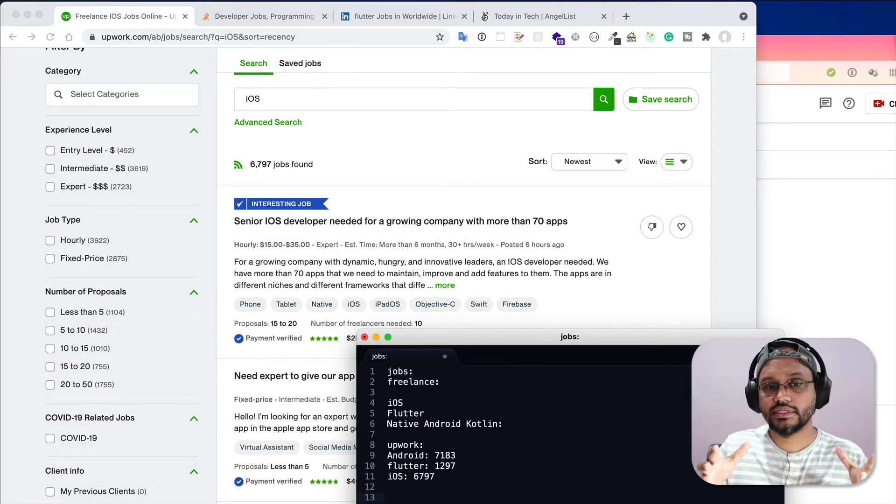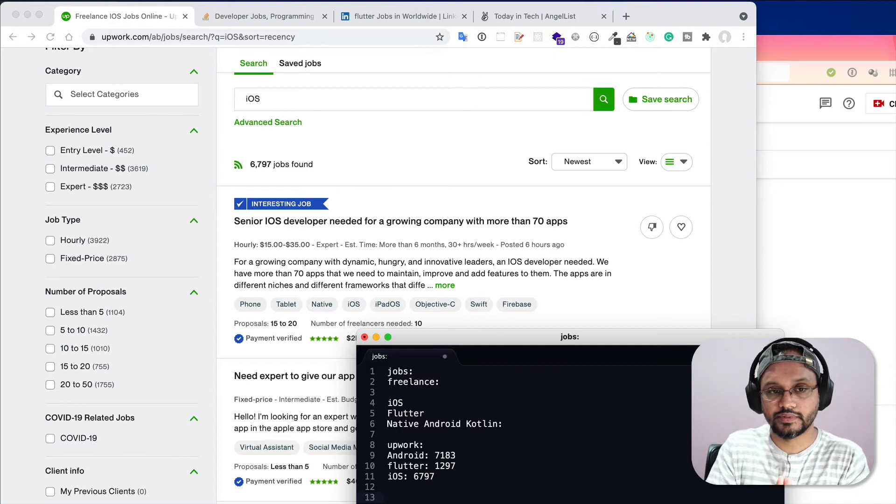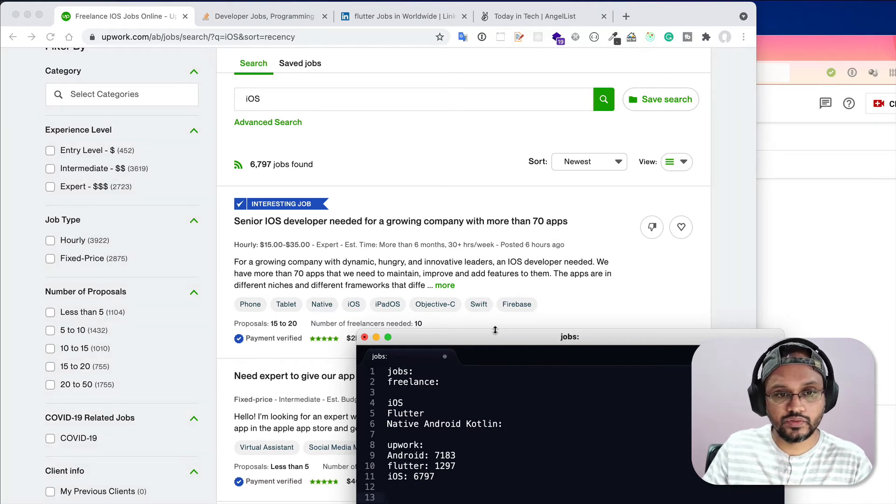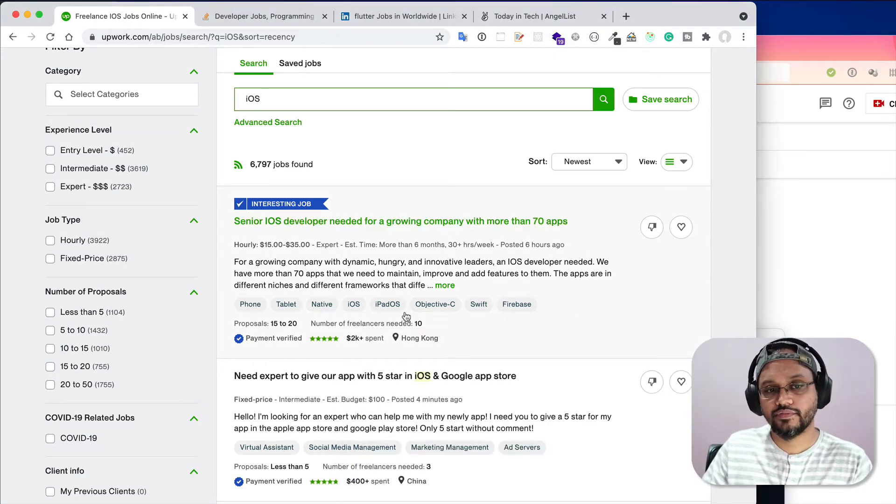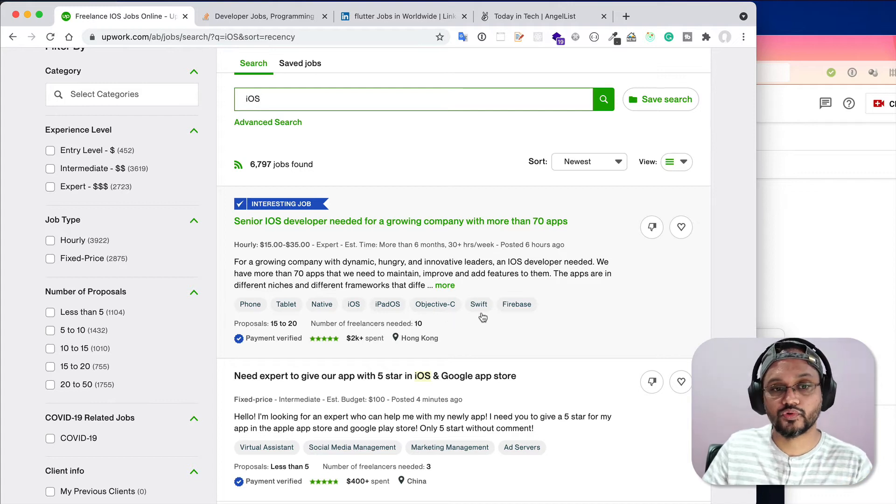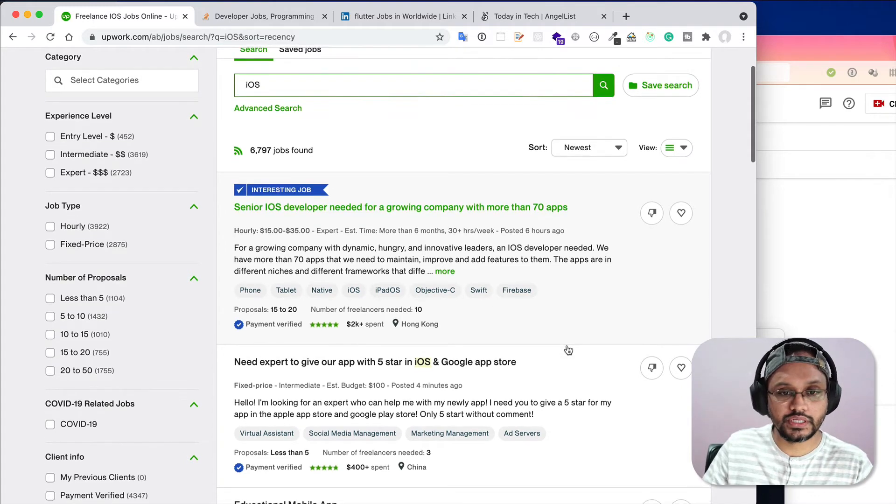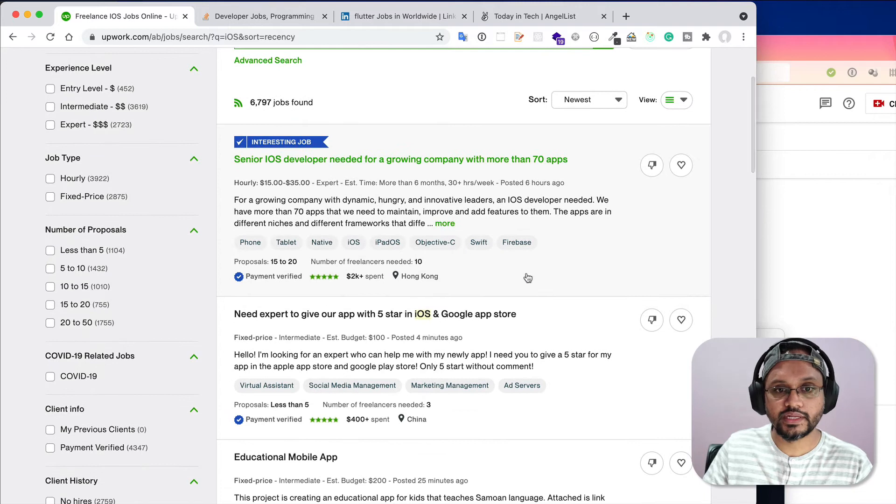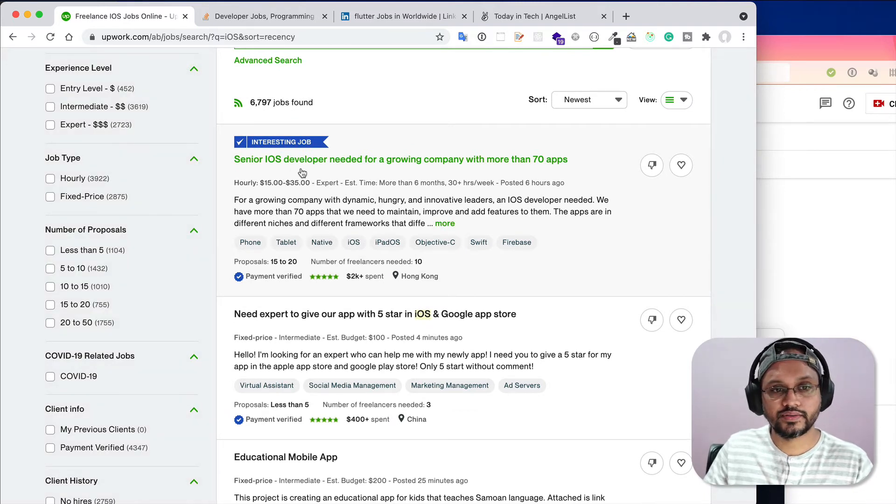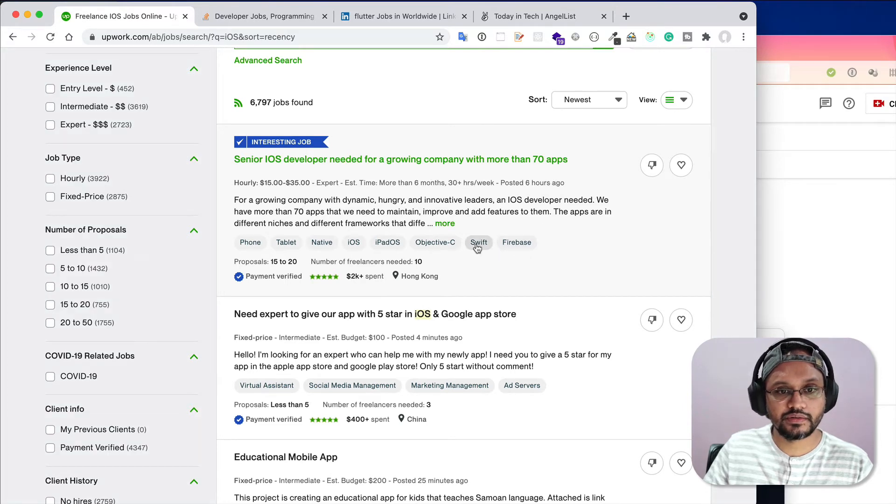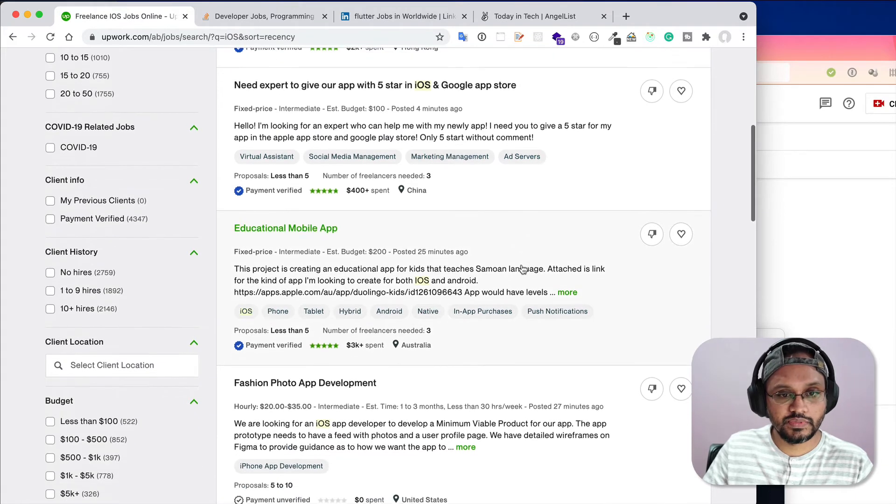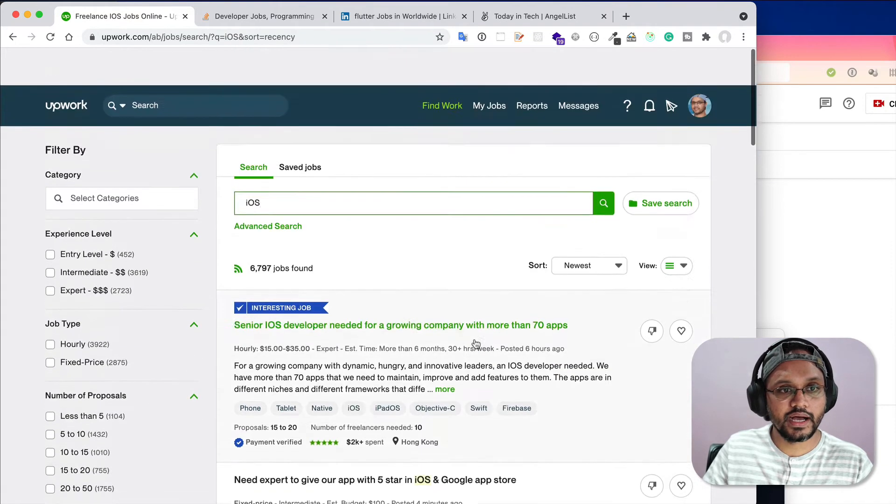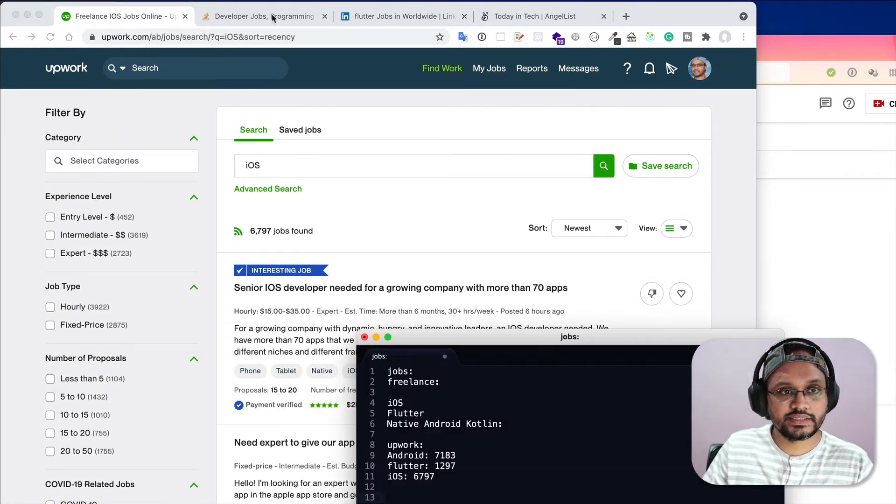After you search this high level, then you can do some more research. If you want to do iOS type jobs or projects, what specific technology do you need to learn? You will get the idea, for example from this job: senior iOS developer needed for a growing company with more than 70 apps, Firebase with Objective-C you have to know.